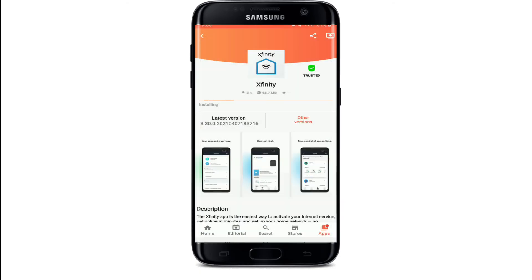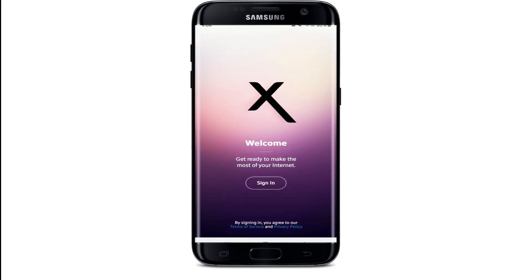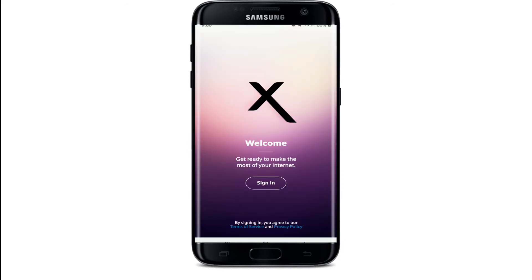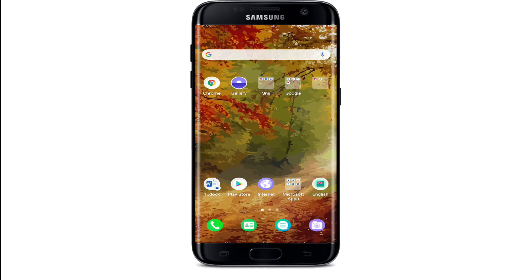From the pop-up, once the application is installed, tap it open and there you go. Go ahead and sign into your account by tapping on the Sign In button. That is how you can download the Xfinity email app on your Android device.